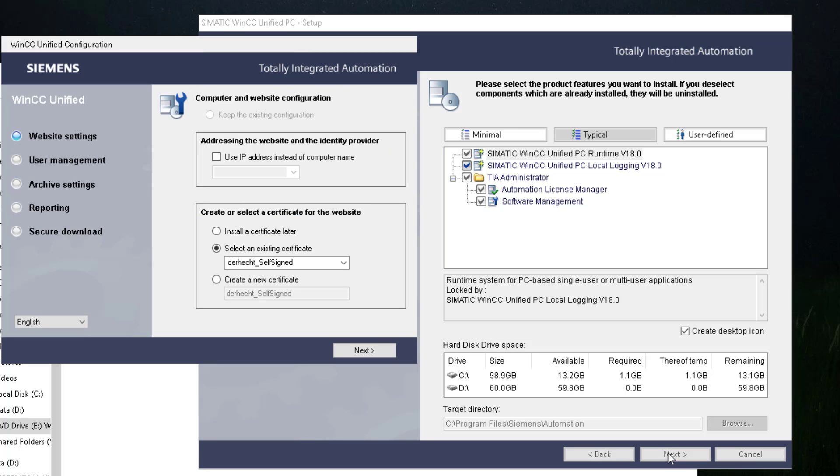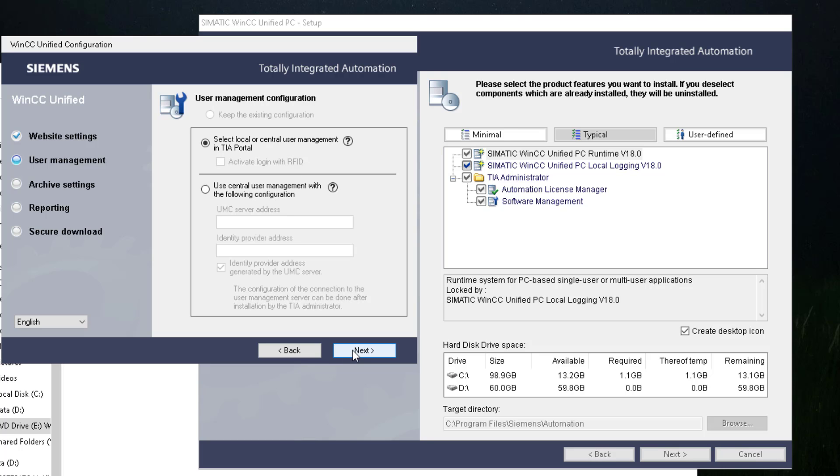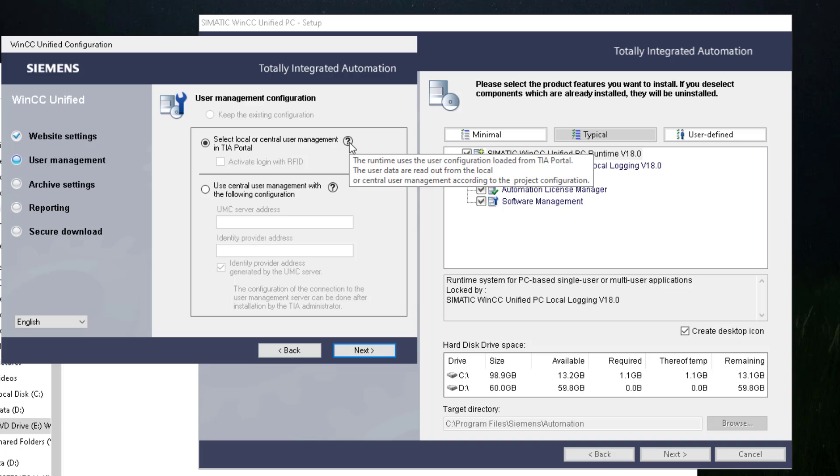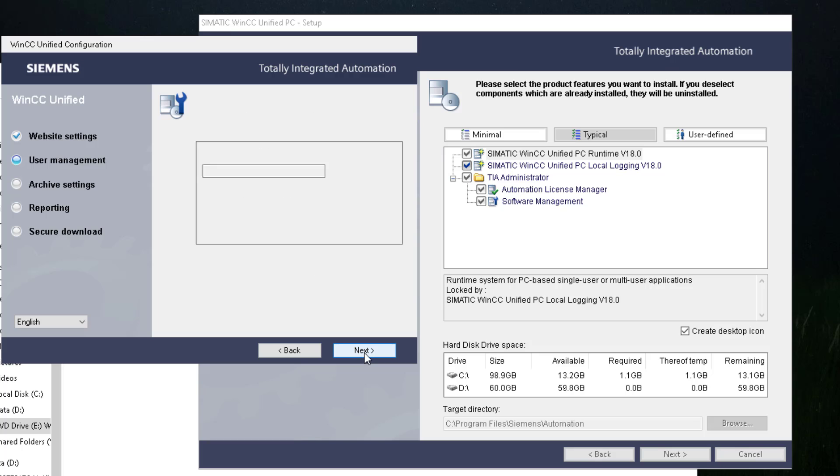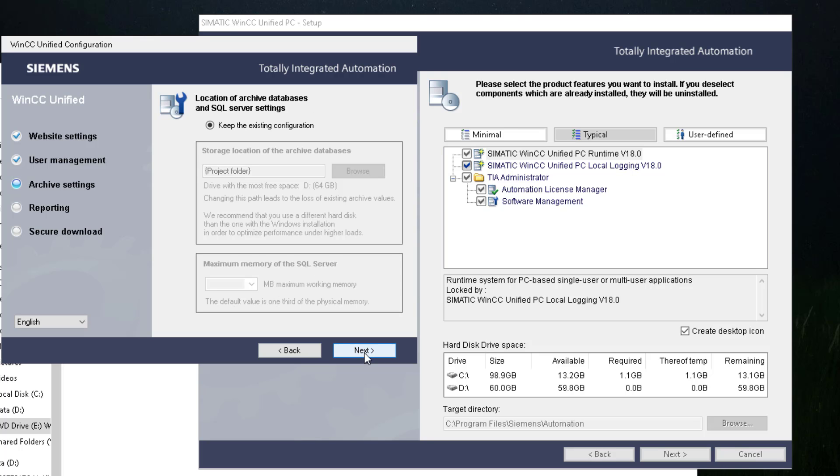So now the configuration dialog opens. I use my existing certificate. If you run it on a new system or for the first time you can create a new self-signed certificate. I want to use local user management. That my users will be downloaded from TIA portal and are not centrally managed. That's okay for me.